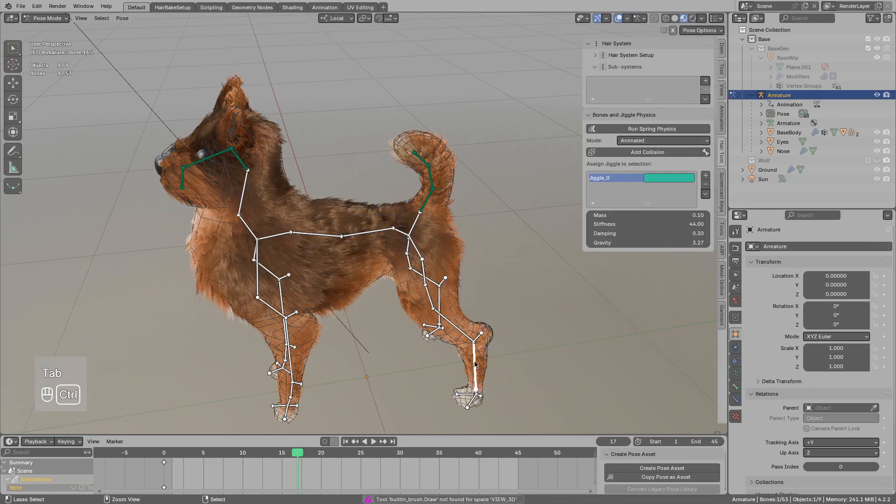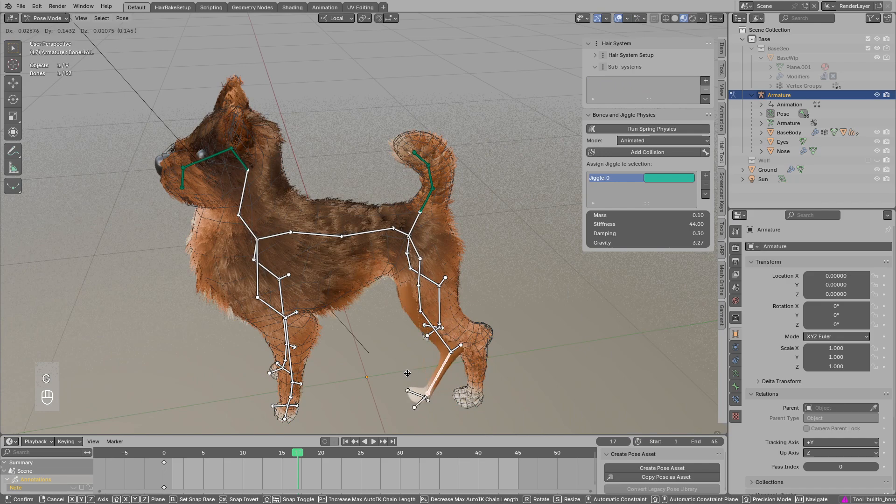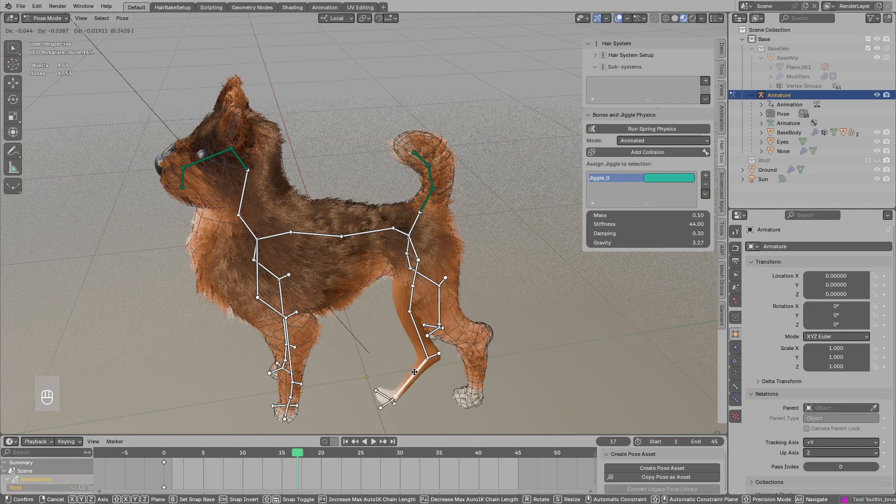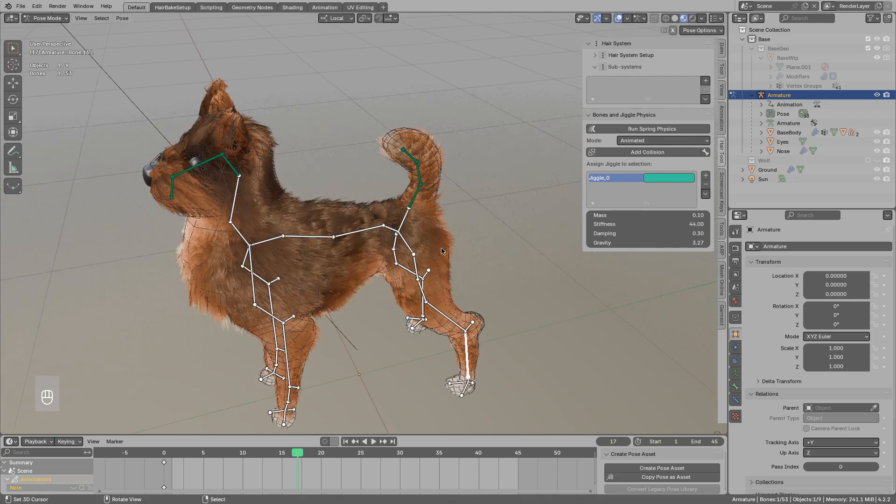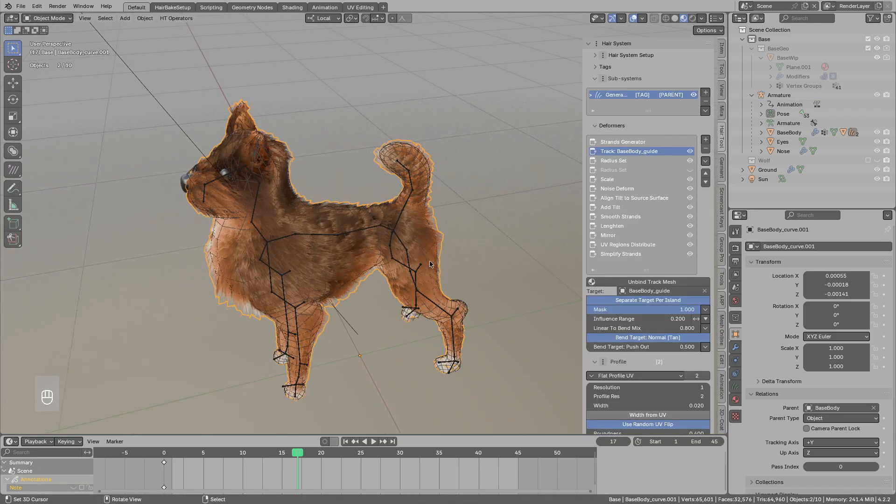If I move the armature you see only the base mesh is moving. So let's fix that by animating the hair.